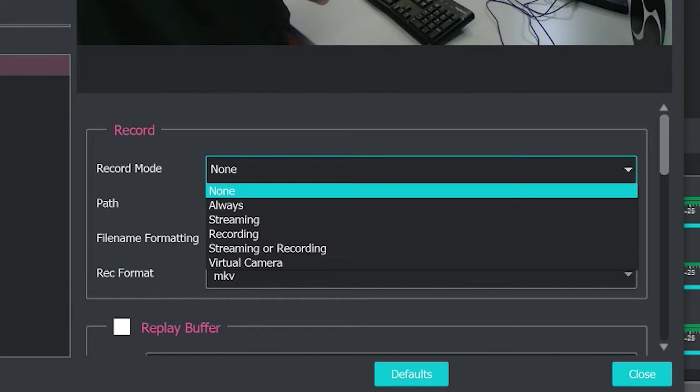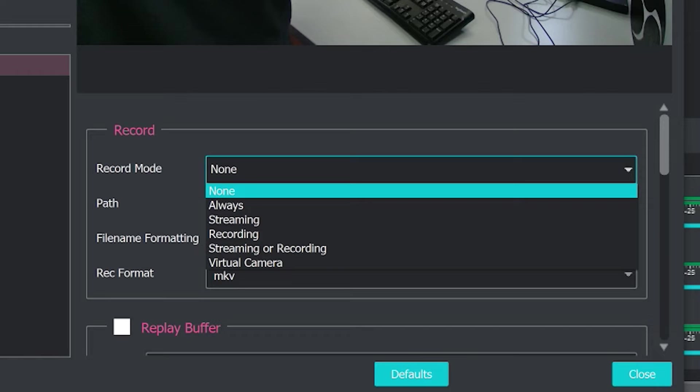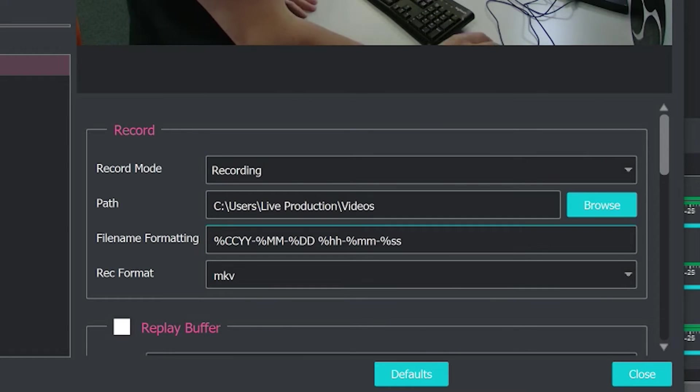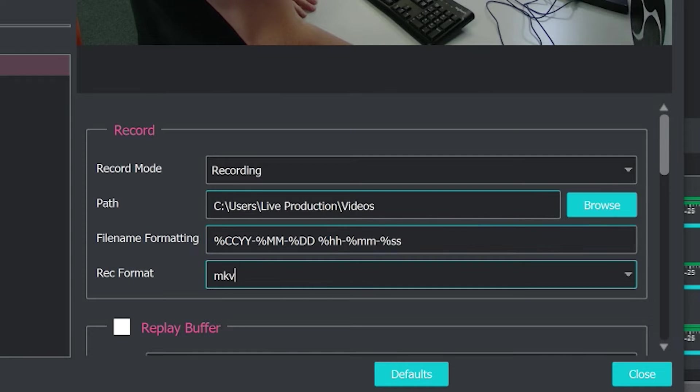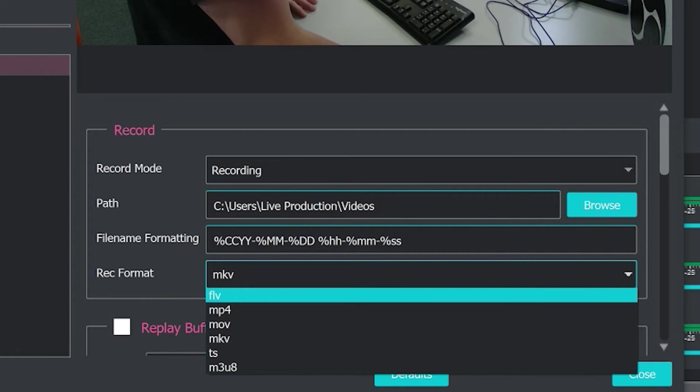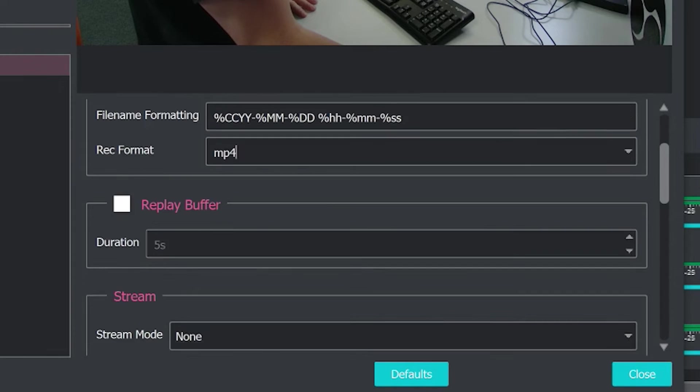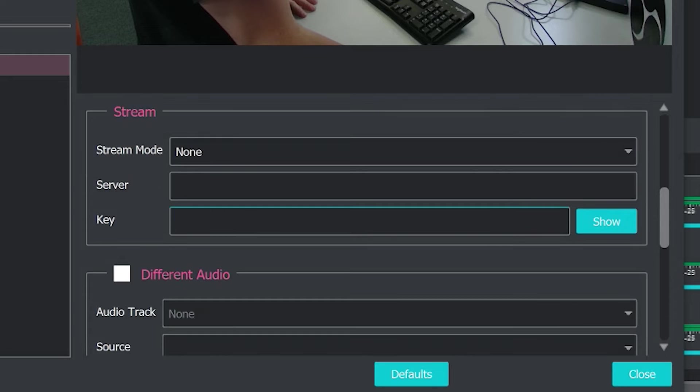So if you're doing a five camera shoot, all five cameras can be recorded to your local hard drive. And so we'll click just when we're recording, you can choose the path, the file formatting and the recording format. So for example, we'll choose like MP4.